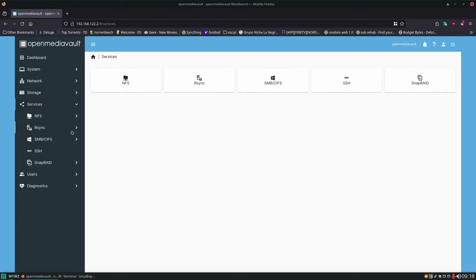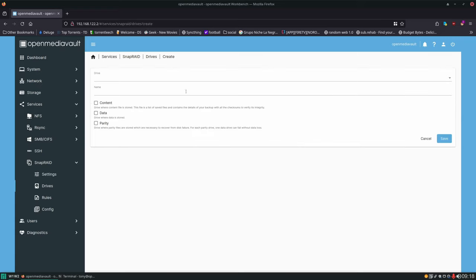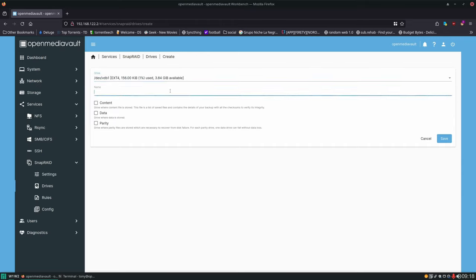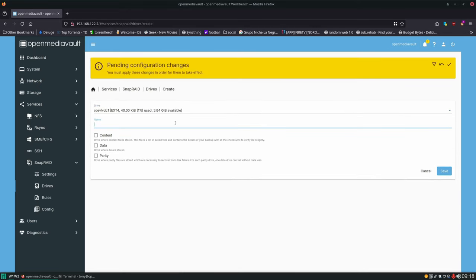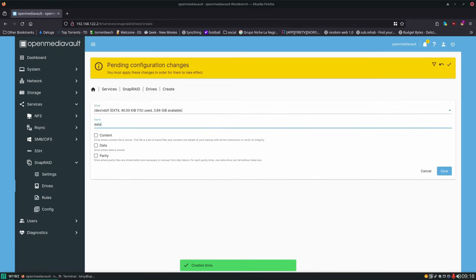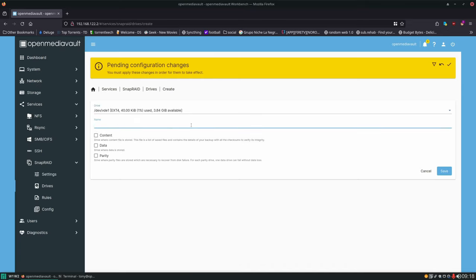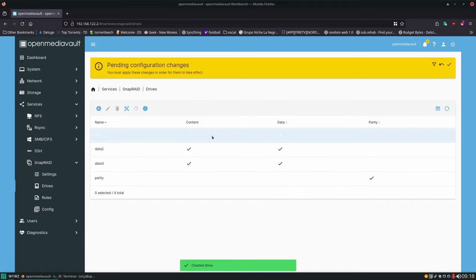With SnapRAID installed, go to Services > SnapRAID. First we need to set up which drives we want SnapRAID on. We'll hit Add and put it on our four data drives — select the first data drive, name it 'data1', put the content file and data file on it, and hit Save. We'll repeat this for data2, data3, then the fourth drive is going to be our parity drive — we call it 'parity' and set it as the parity drive rather than data. With those set, hit Apply.